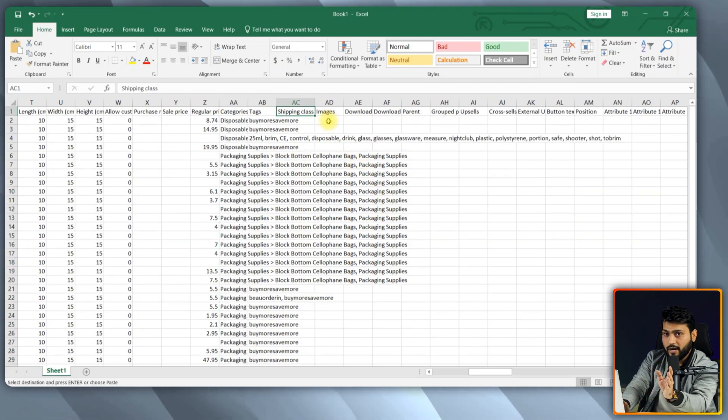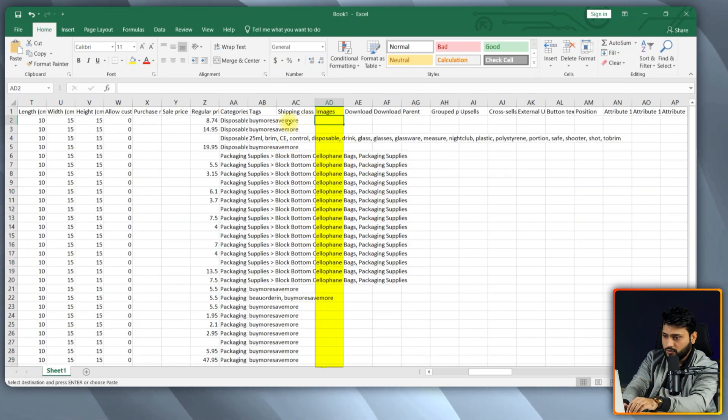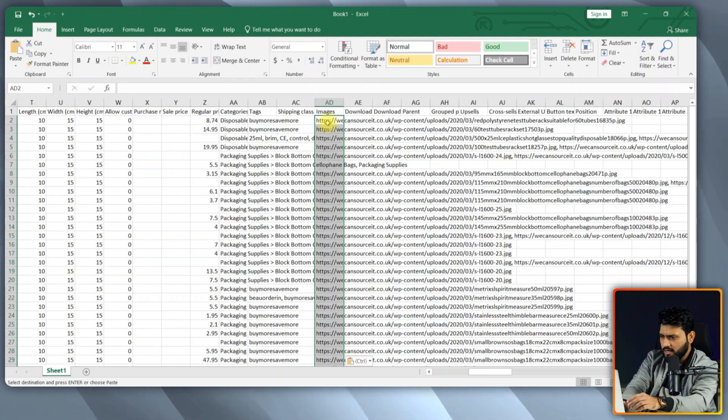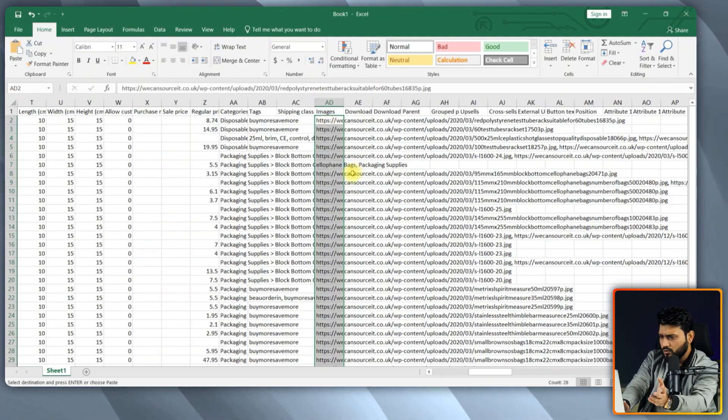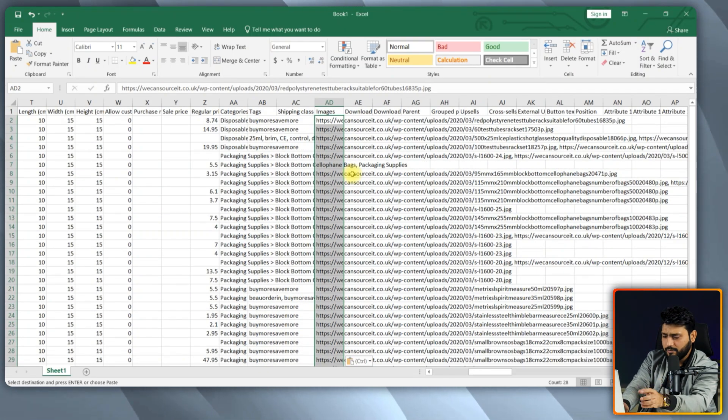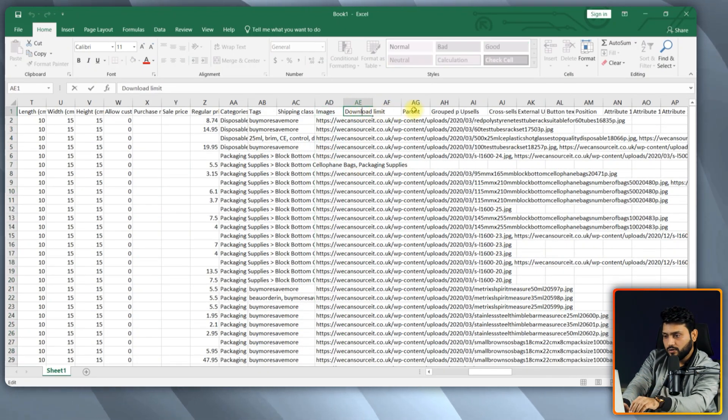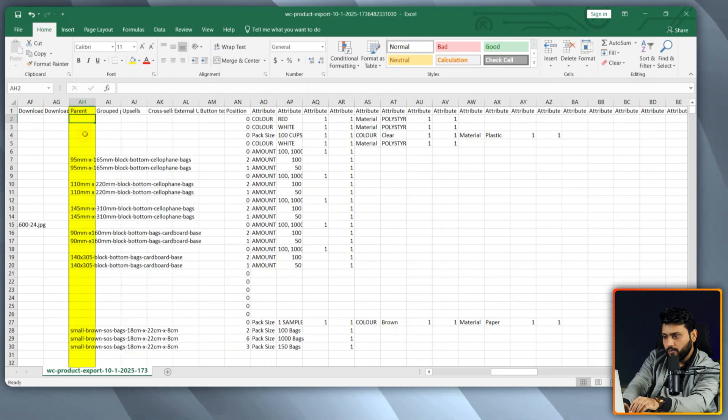Now, it's time to add images. So, we need to put image URLs here. These are not necessary. So, again, I am skipping this. Alright, if you have parent items, put your parent here.